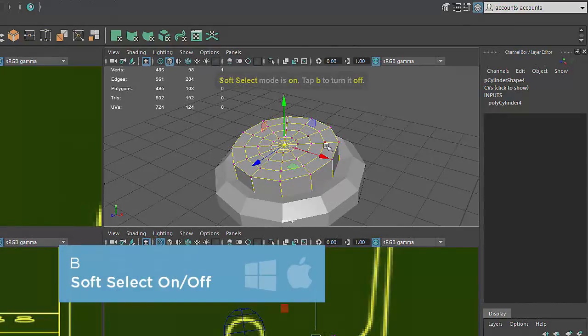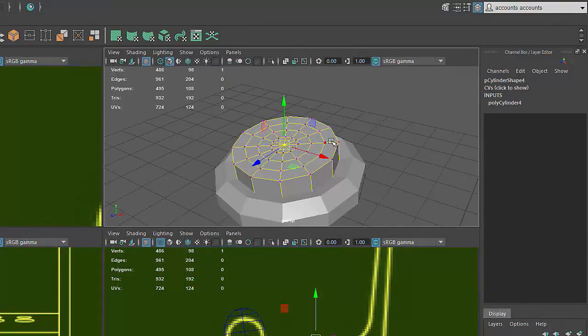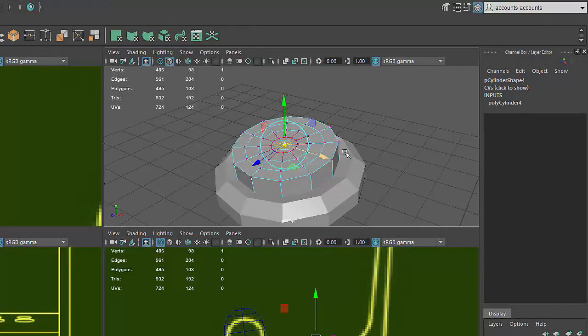You'll see that the nearby edges and vertices now have a yellow-orange color, which indicates that they will also be influenced when I move the selected vertex.